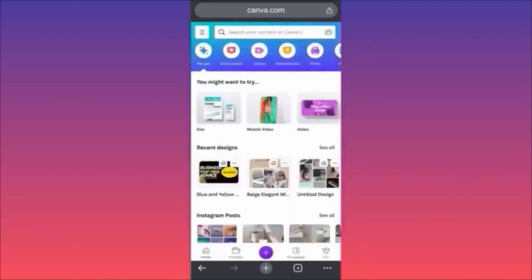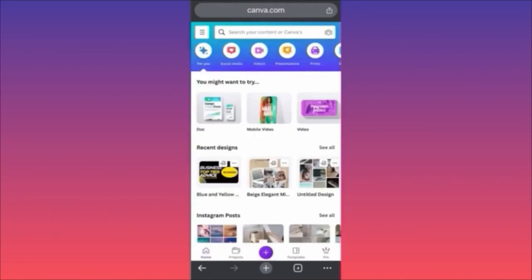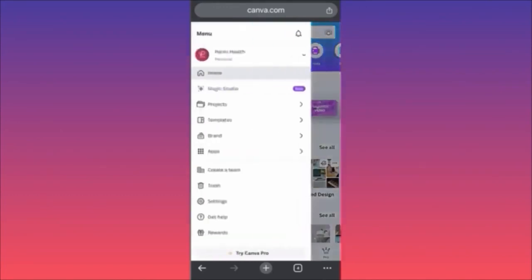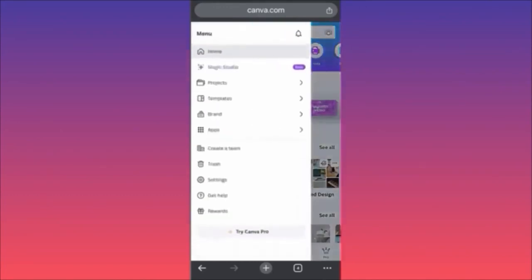In today's video I'm going to show you how to use the AI image generator on Canva — very easy, very simple. Come over to Canva.com and stay on the home page. Click on the upper left side of the screen where you see the three straight lines. This will launch an additional menu and then click on Apps.